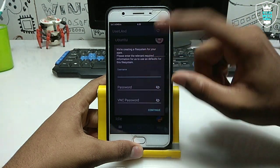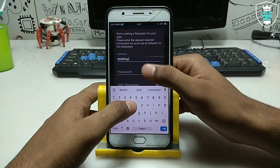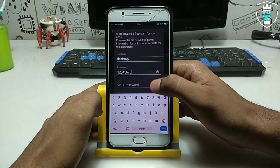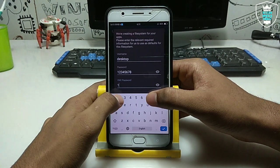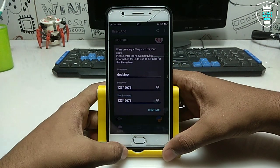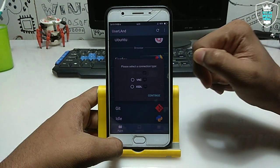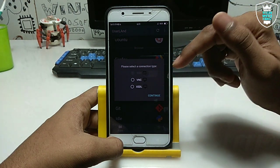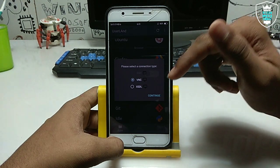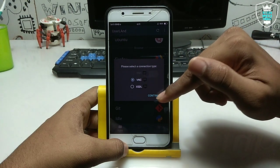After clicking, it will ask for a username. I am entering a username and password for the desktop. You can enter any password — just make sure you remember the VNC password, as it will be asked when opening the desktop in VNC Viewer. After entering the password, click Continue. It will ask you to select the connection type — select VNC since we are running the desktop in the VNC Viewer application. Click Continue.